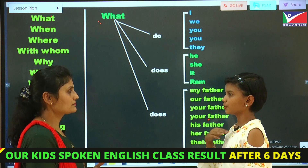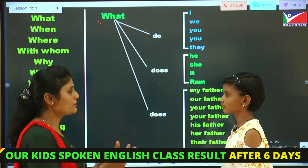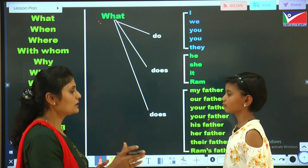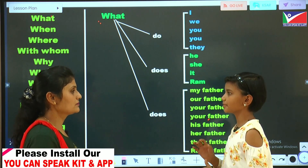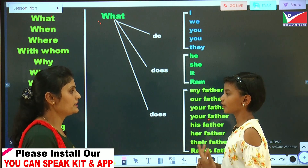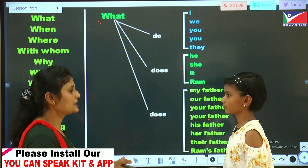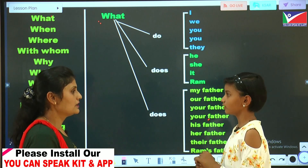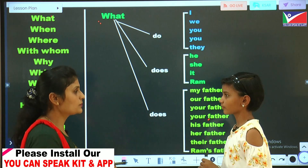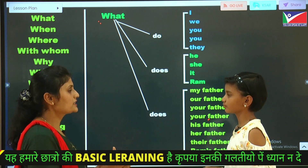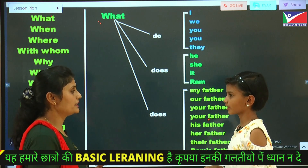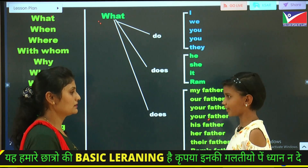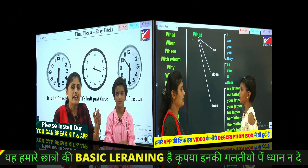What do you speak? When do you speak? Where do you speak? How do you speak? Which language do you speak? Whose language do you speak? How many times do you speak?